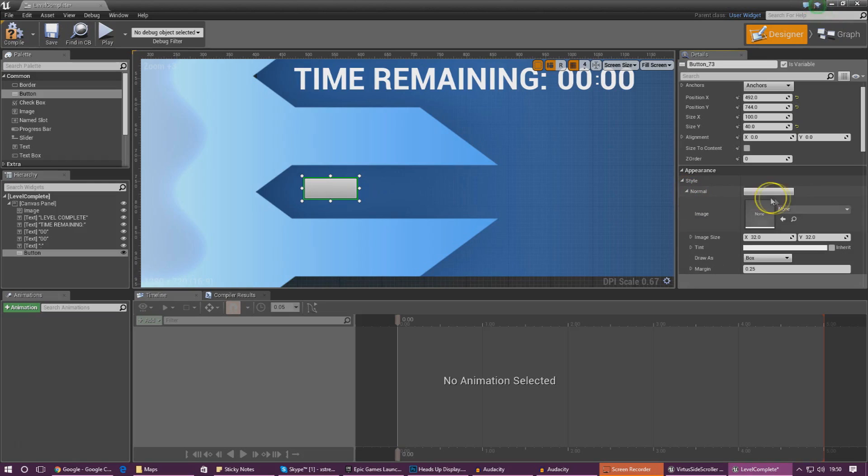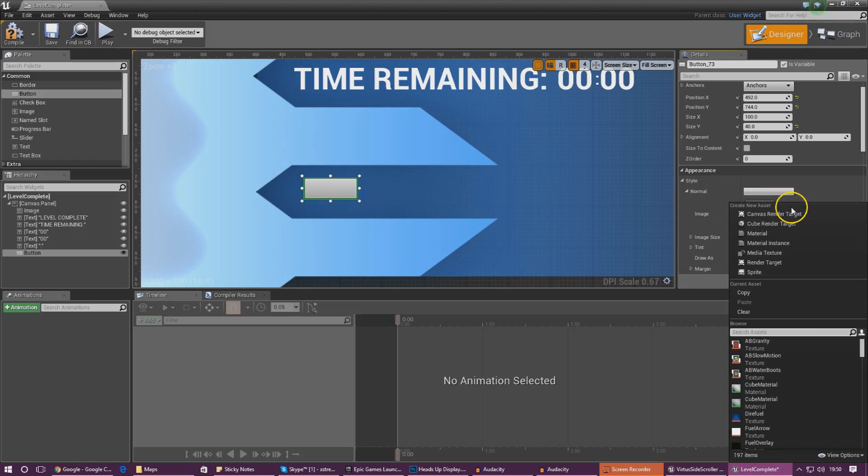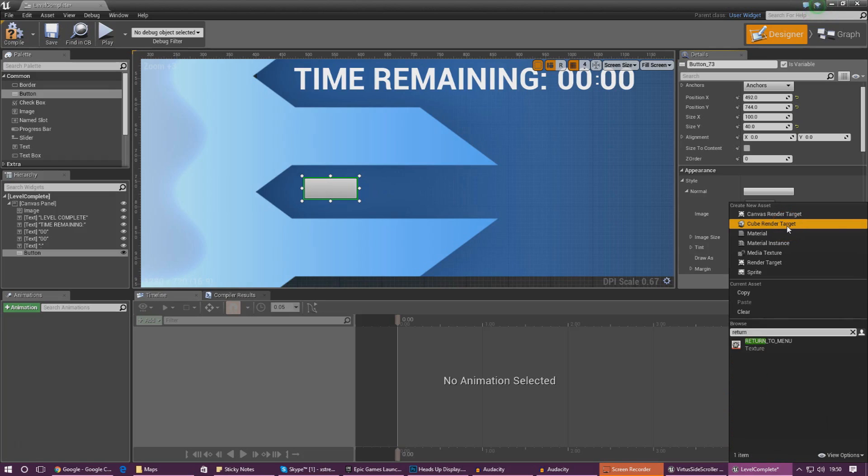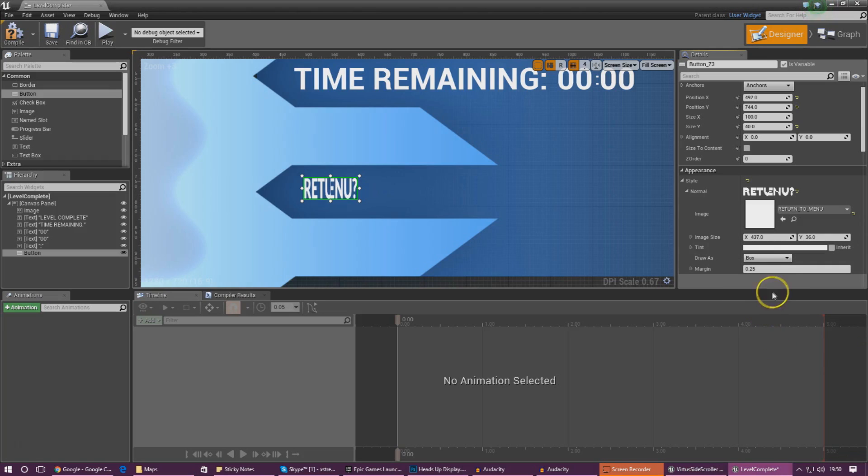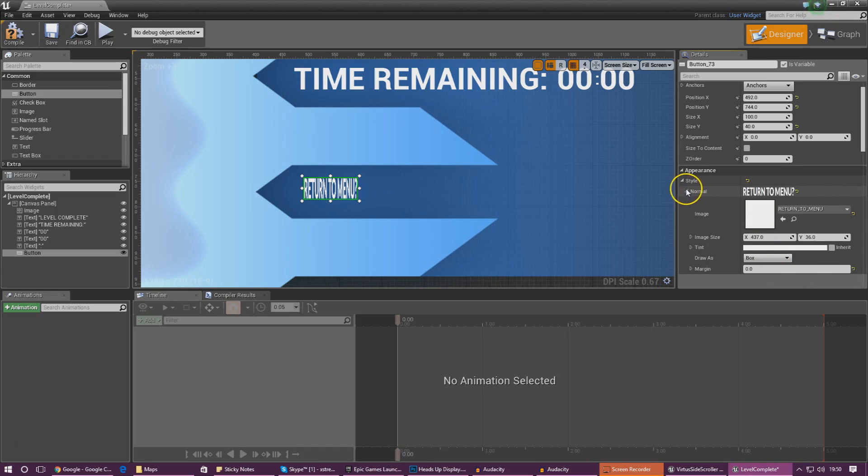We need to go into normal and set it to return to menu. We need to set the margin to zero so it doesn't add any extras around the edge or anything like that.